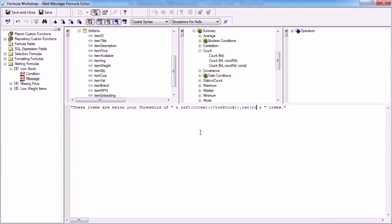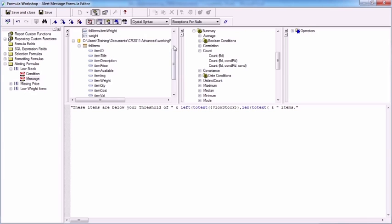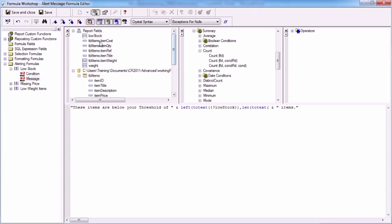So what I actually need to do is convert the parameter back into text again. So I need it to go to text, figure out the length of it, and then take away three characters.